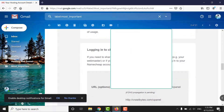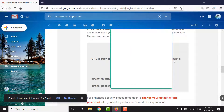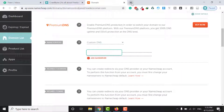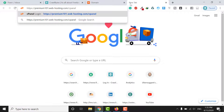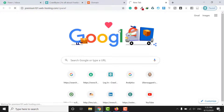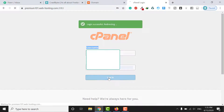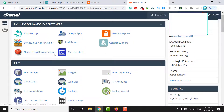Now scroll down in the hosting email and copy the hosting panel URL. Paste that URL into your browser. You will see a login page where you enter your username and password, then click the Login button.